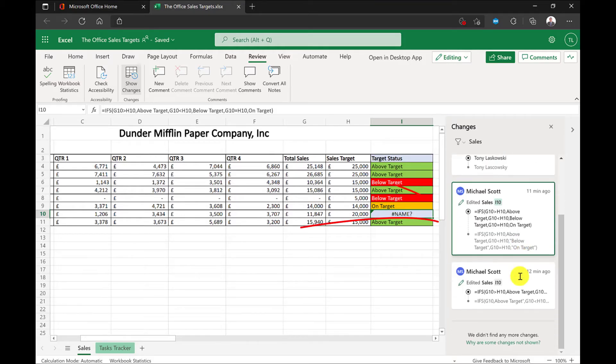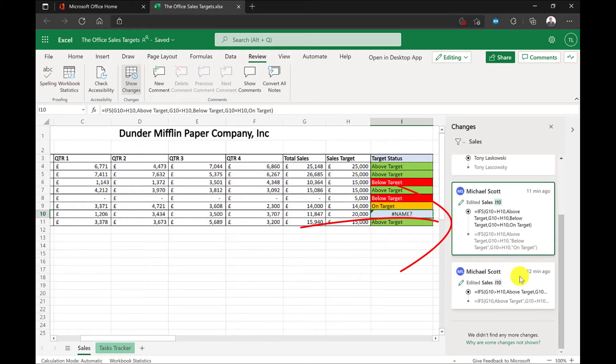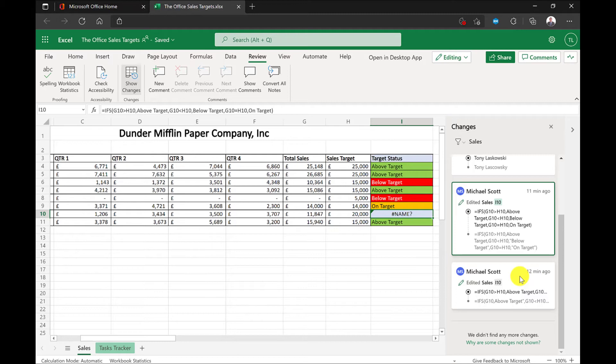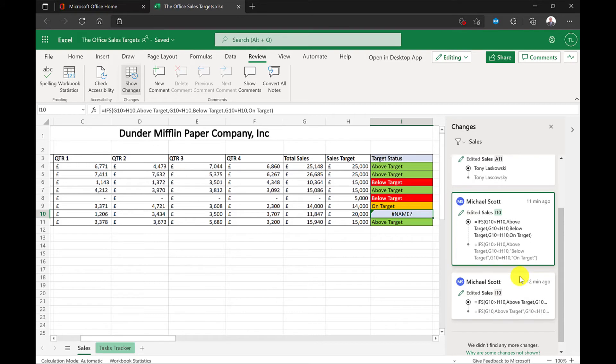Here I can see it was Michael Scott who made a mess of the formulas. I have two options: I can fix the formula in the spreadsheet, or I can go back in time to a previous version of the file, and I don't even need a DeLorean.